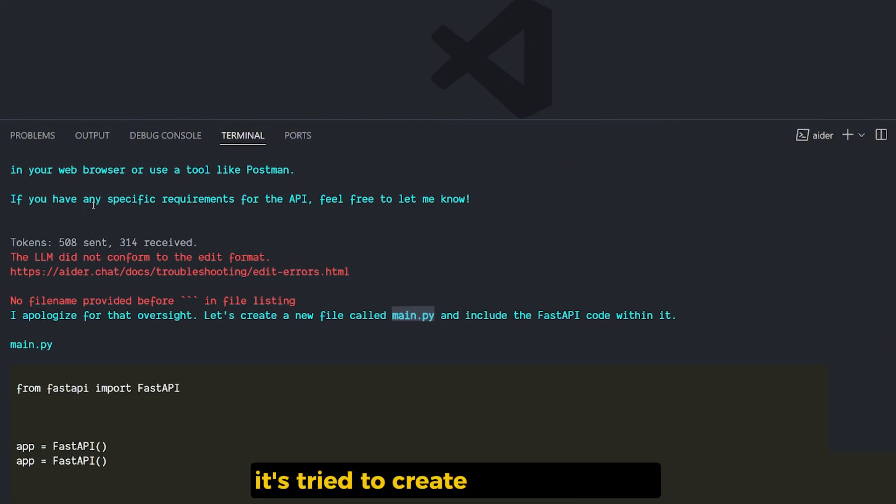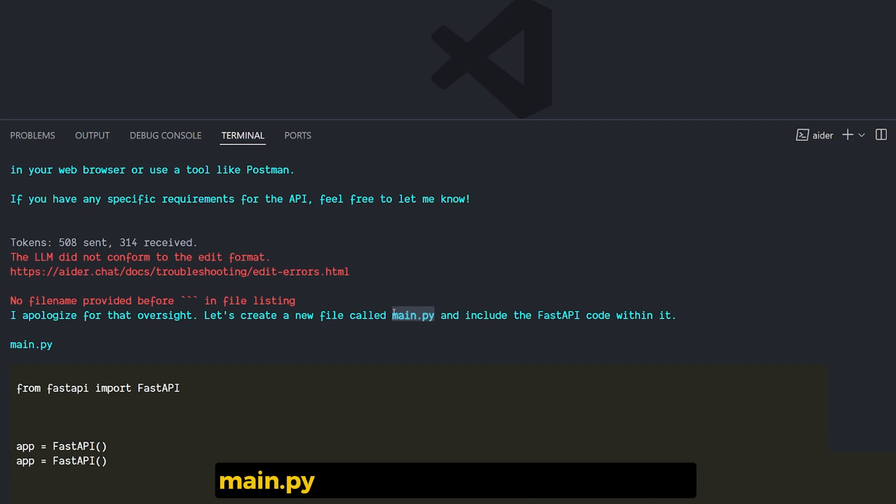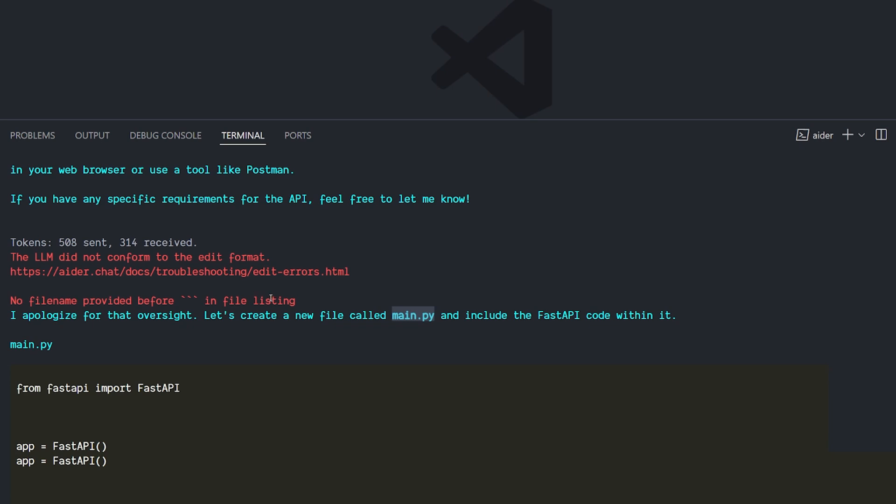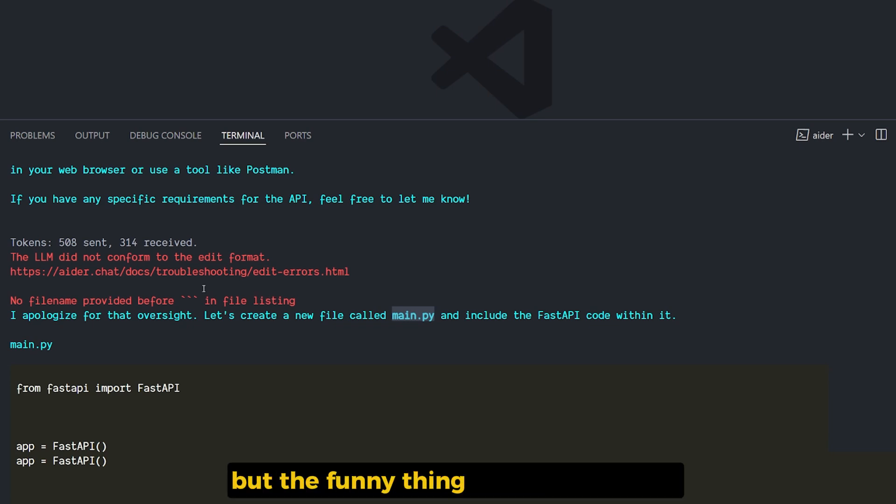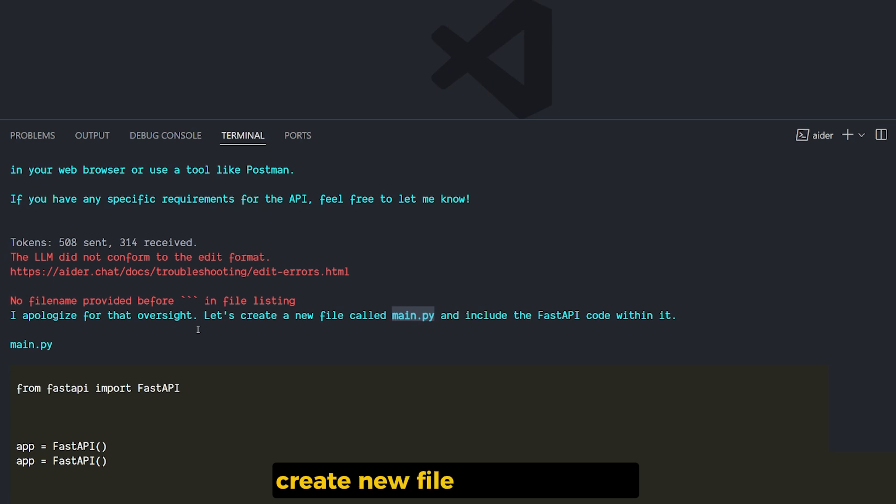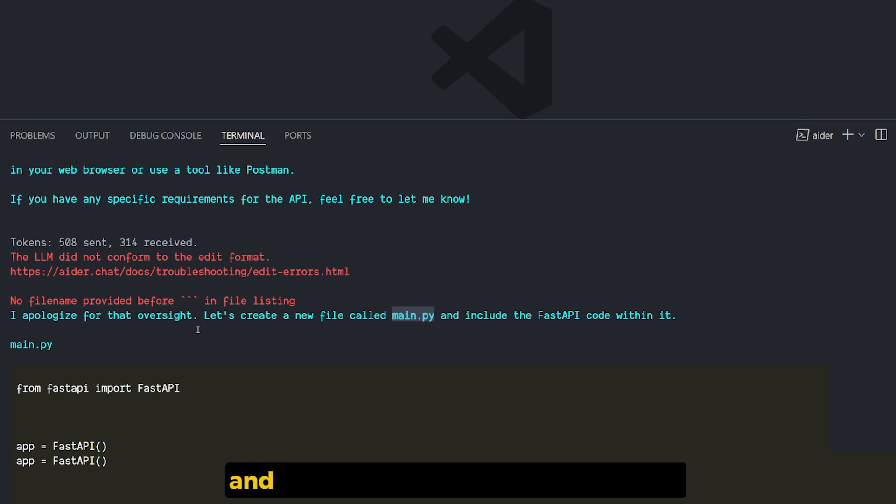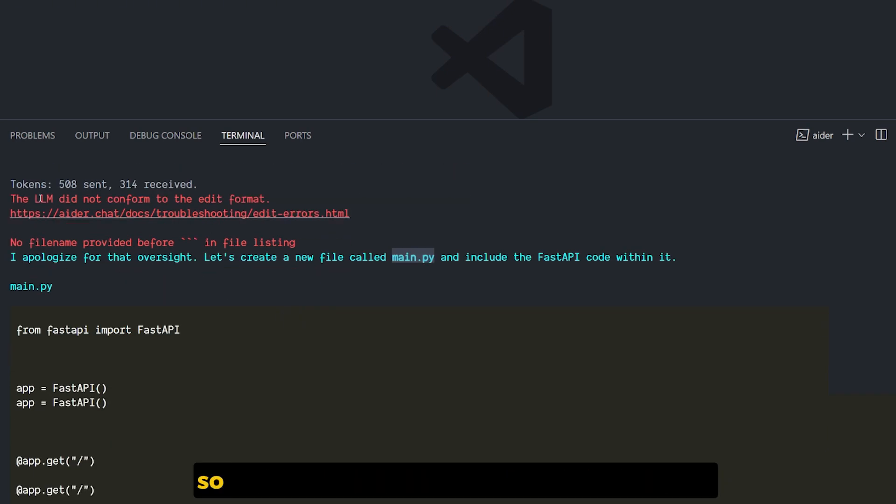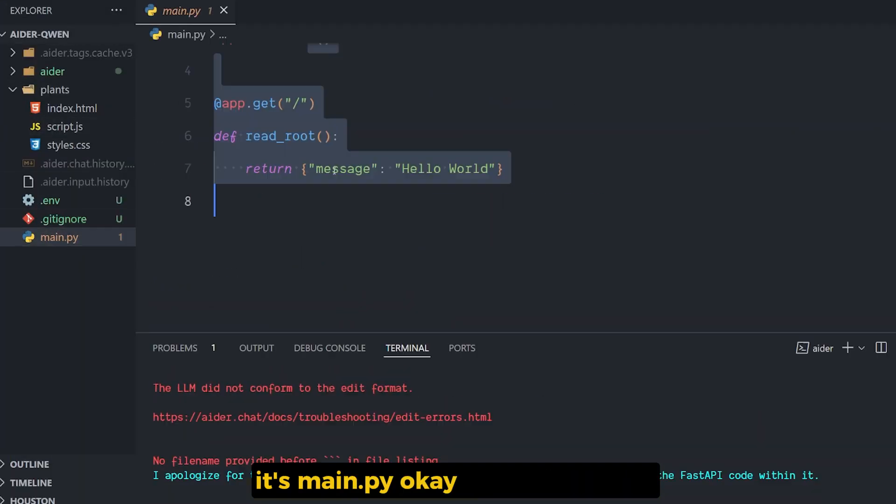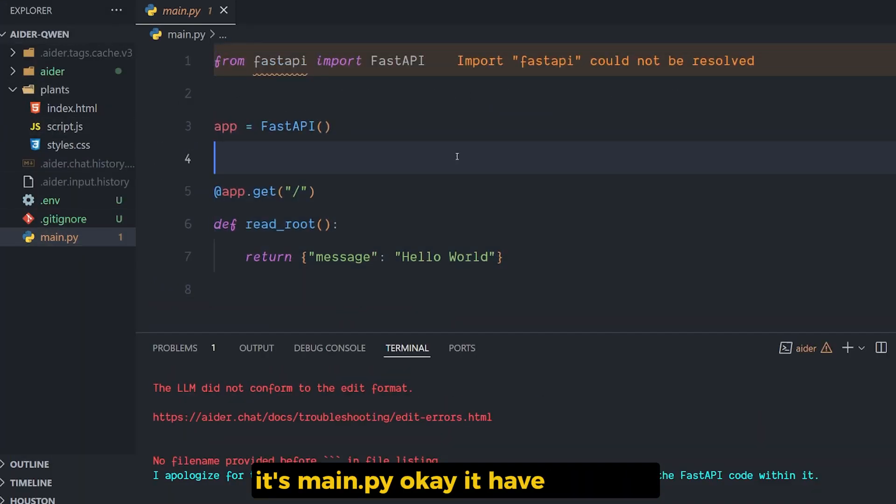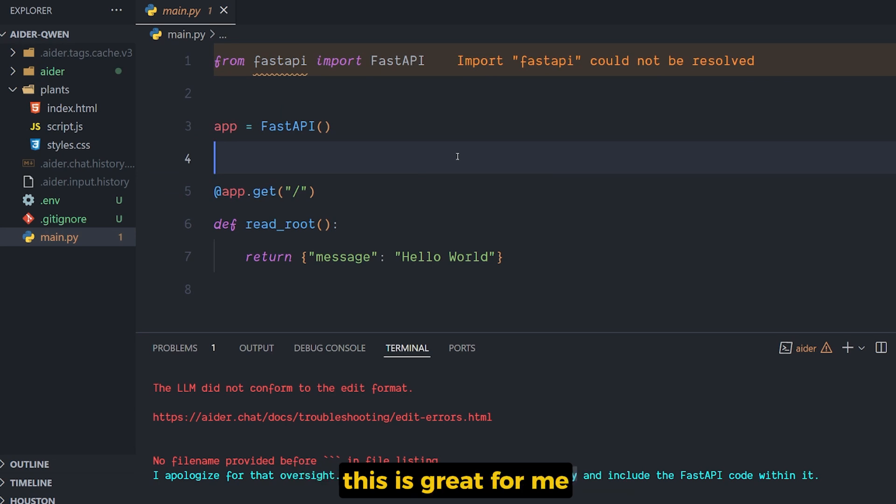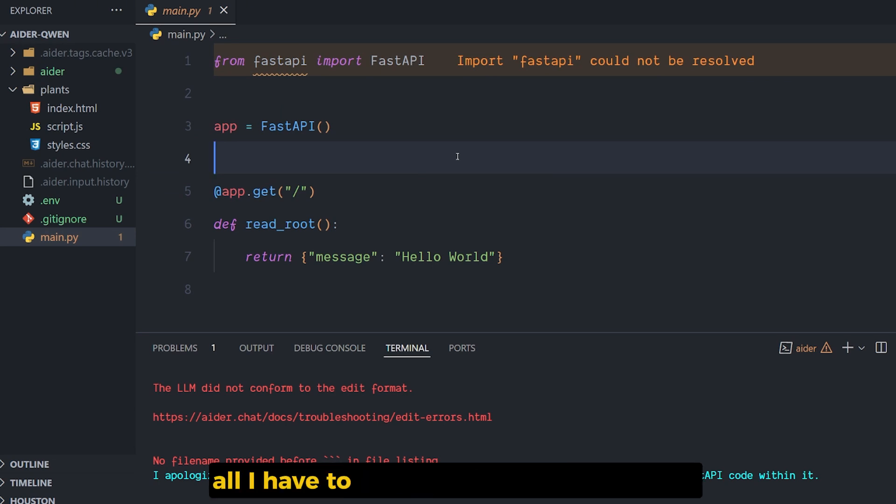And after that, to run the FastAPI application, you can use Uvicorn and run the following command. But notice here that it tried to create the specific file main.py for me before I install anything and it failed. But the funny thing is that it corrected itself. It apologized for the oversight. Let's create a new file called main.py and include the FastAPI code inside it. So there should be a file called main.py. Yeah, it has the code.